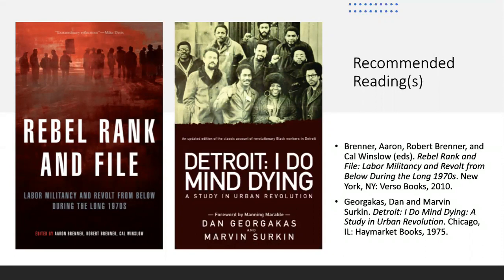Rebel Rank and File includes chapters on teacher strikes, and on black power organizations fighting white supremacy on the auto shop floor. I also recommend Detroit I Do Mind Dying, a historical account of the League of Revolutionary Black Workers, or LRBW. It actually started as a smaller organization focused around Chrysler's Dodge Main plant in today's Hamtramck — the Dodge Revolutionary Union Movement, or DRUM.